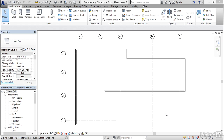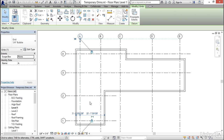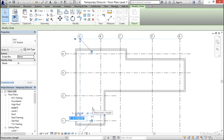Temporary dimensions are so-called because when you select an element on screen — I'm going to select Grid A here as an example — you will see a series of dimensions appear referencing that element to other nearby geometry. In this case, the two dimensions that appear are down here towards the bottom: one to the left measuring back to this wall, and another to the right measuring back to this wall.